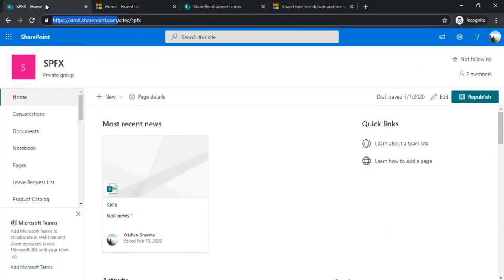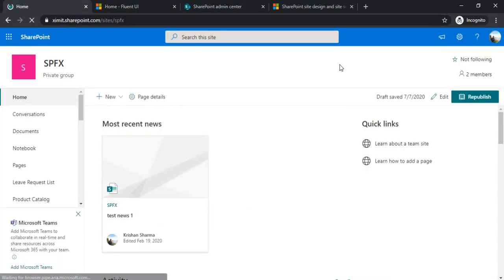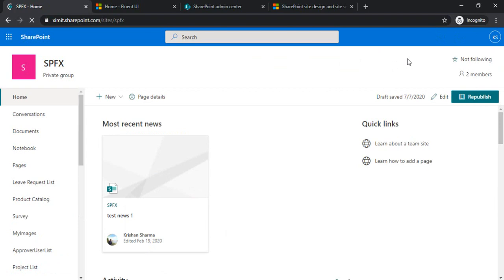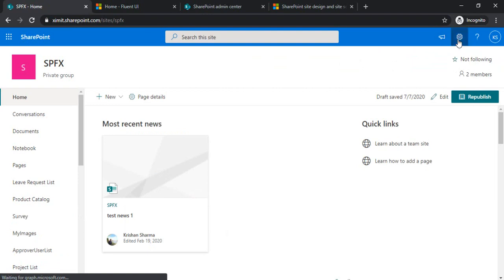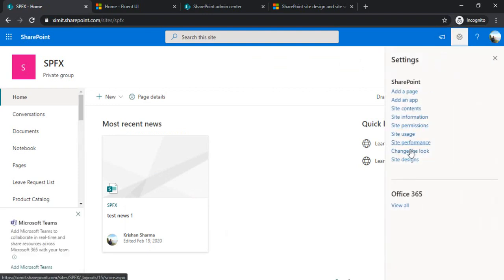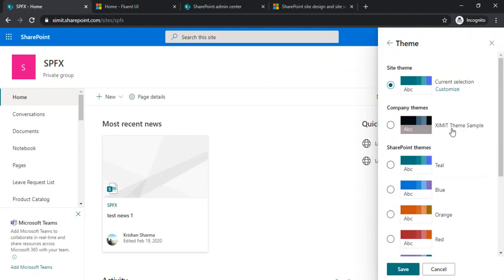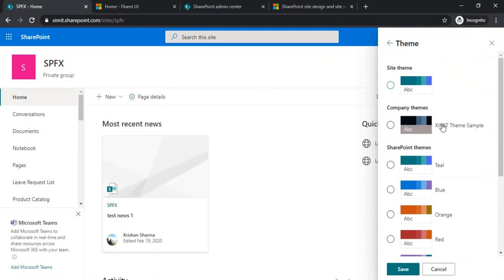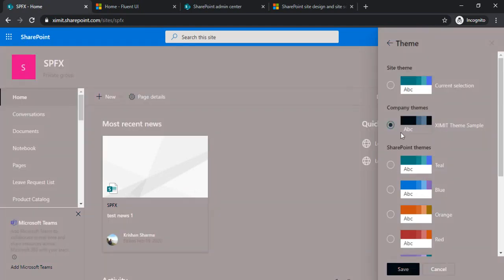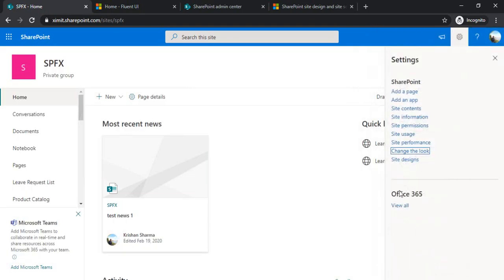First of all, I will check whether my theme got created or not. For checking that, you can simply go to any of your existing site and click on 'Change the look.' Under the theme you would find that your custom theme should start coming over here. You can see I just selected it and it gave me my applied custom theme. I'm canceling it.